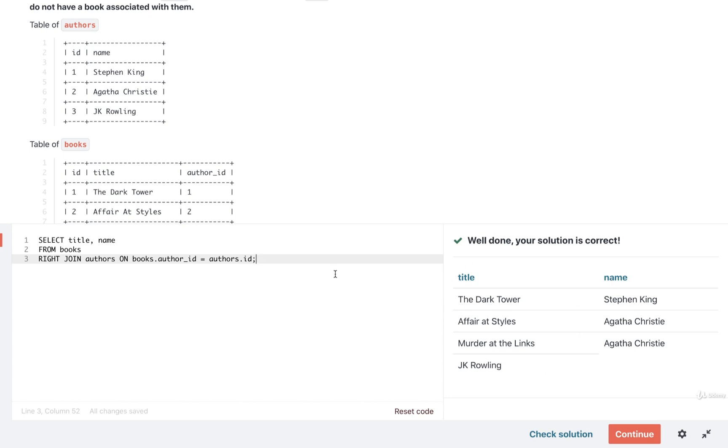Awesome. Okay, so those are two possible solutions. Let's take a pause right here and continue in just a moment. Okay.